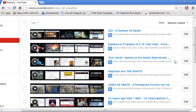This particular one here, Tony Scott details of his death, is a very good playlist all about Tony Scott. Of all the foreshadowings that we saw in I Pet Goat, this one was the most definitive because it actually showed Tony Scott jumping to his death in I Pet Goat 2. Very good playlist to watch here.